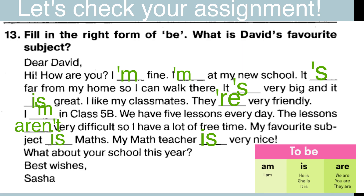Это we are (мы), you are (вы) и they are. Как вы помните, местоимение you на английском — это то же самое, что и ты, и вы на русском. Мы помним, что в английском языке есть всего лишь одно местоимение you.